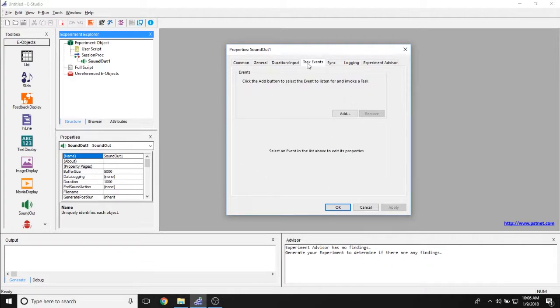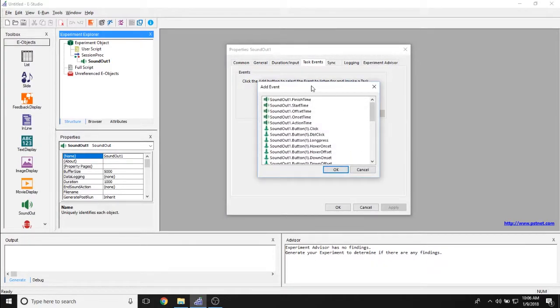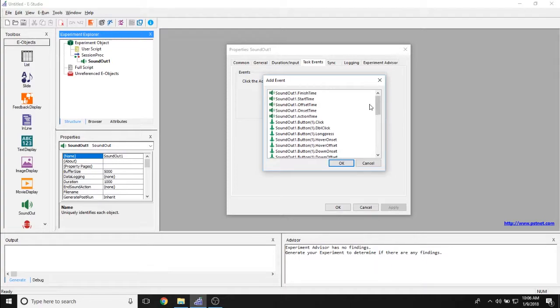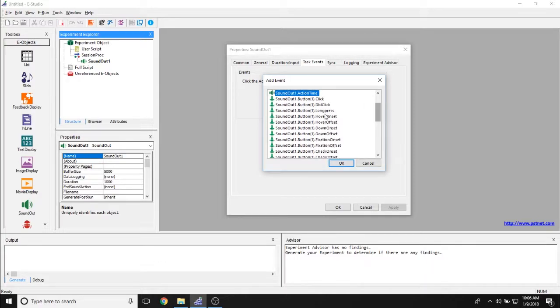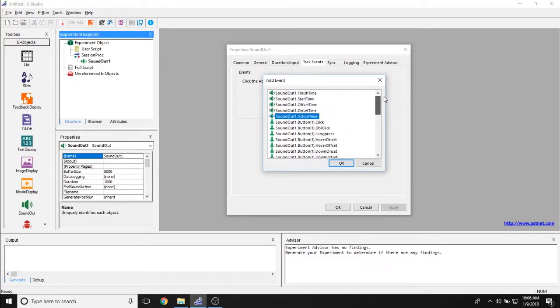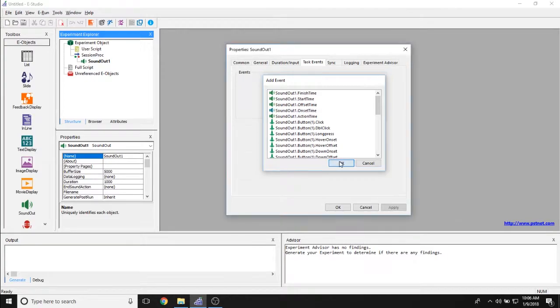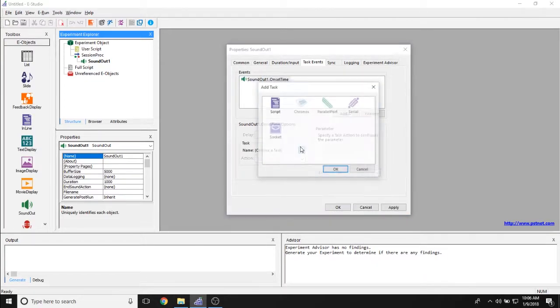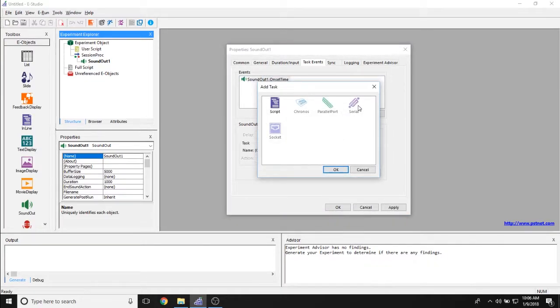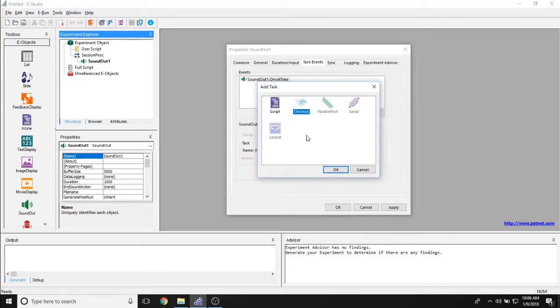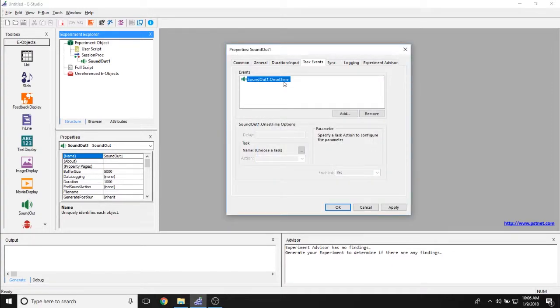The Task Event tab allows you to set whether or not an action will happen based on an event in the sound out object. So for example, whenever the sound starts playing through action time, whenever a response was made through your input mask, or anything like that, it allows you to then set different actions you would like to happen. So would you like some script that you wrote to execute? Would you like to send a signal through Kronos, Parallel Port, Serial Port, or Socket Device? Those can all be set here through the graphical user interface.